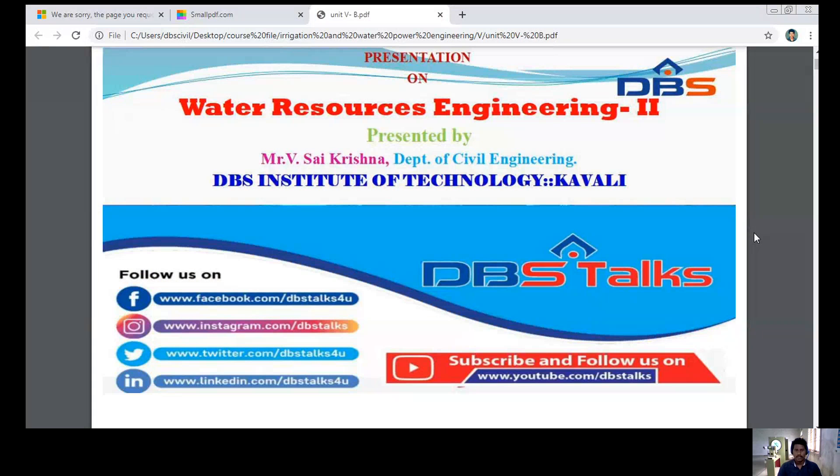Today's presentation is on water resource engineering. My name is Saikrishnam from the Department of Civil Engineering.